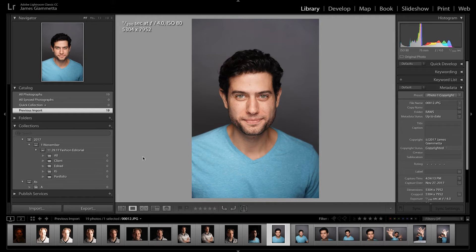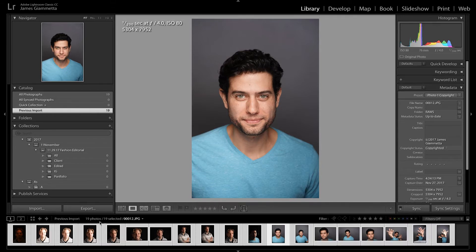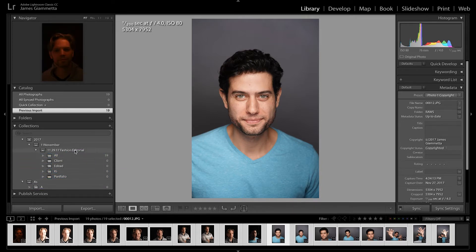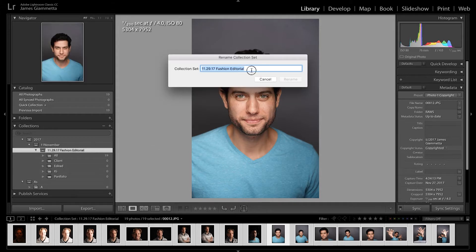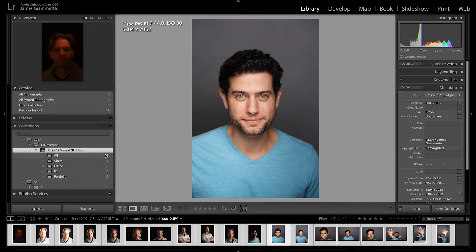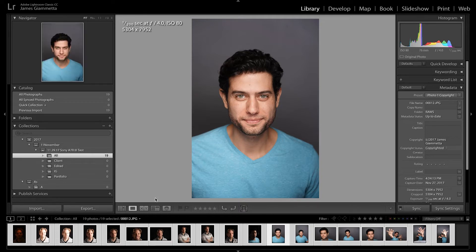No big deal, it's completely okay. We have our photos imported here in our previous import spot right there in that little folder. What we're going to do is click Command A to select all the pictures and put them into our collection set over here into 'all.' We're just going to rename our collection set — we're going to name it Sony A7R III Test, just like that.